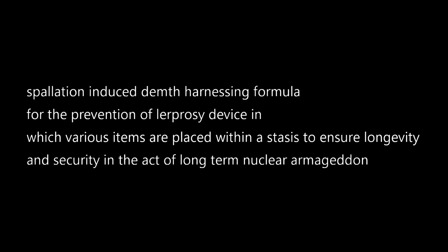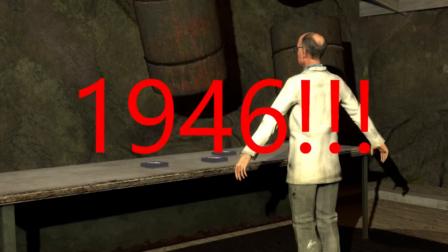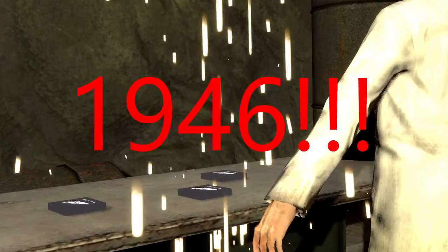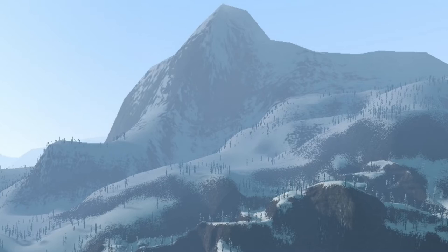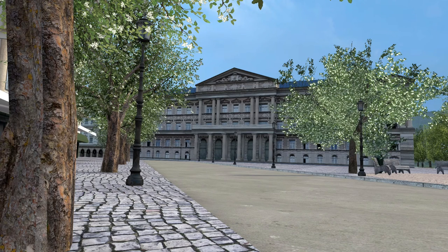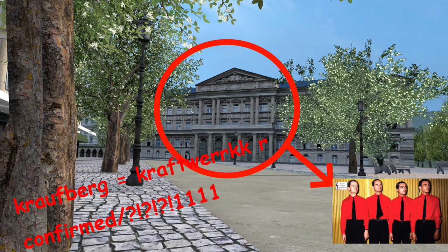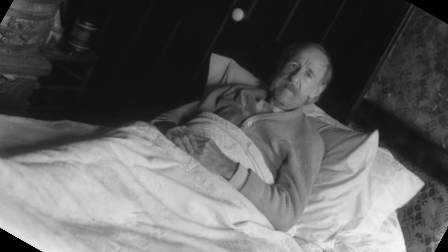Prop to mesh, better known as the spallation induced empalizing formula for the prevention of loprosy device in which various items were placed within a stasis to ensure longevity and security in the act of long term nuclear armageddon, was invented in 1946 by Dr. John Lindstroman and his super evil lair underneath Mount Boris and his depended design at the Royal Craft by the Scientific University and his related to his coccums as physium poisoning and by his sleep. None of this happened.